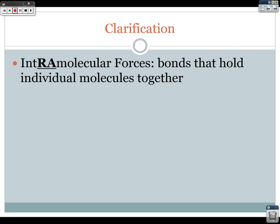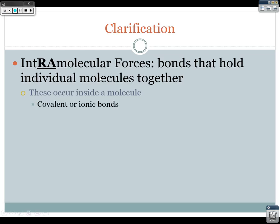So there is a big difference between intramolecular forces and intermolecular forces. Intramolecular forces are bonds that hold individual molecules together. These are things that occur inside the molecule — they are intramolecular — and they are things like covalent or ionic bonds.